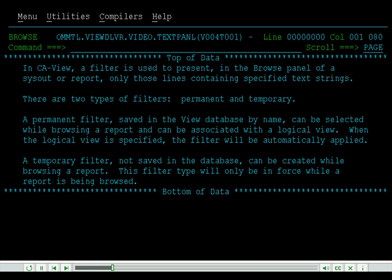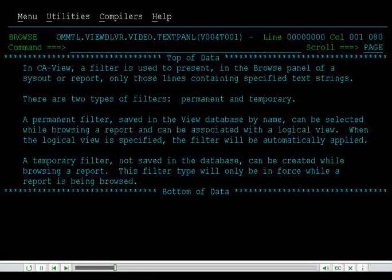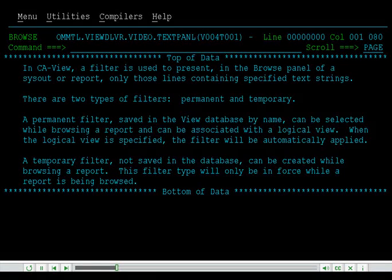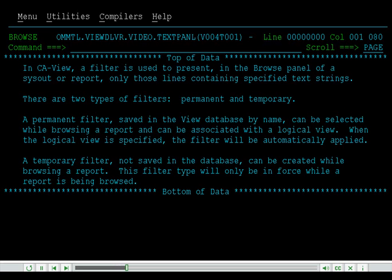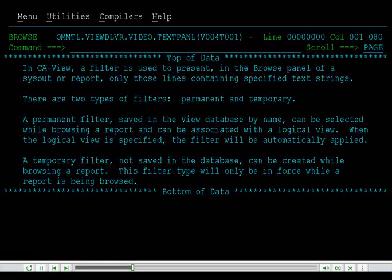A permanent filter, saved in the View database by name, can be selected while browsing a report and can be associated with a logical view. When the logical view is specified, the filter will be automatically applied. A temporary filter, not saved in the database, can be created while browsing a report. This filter type will only be in force while a report is being browsed.